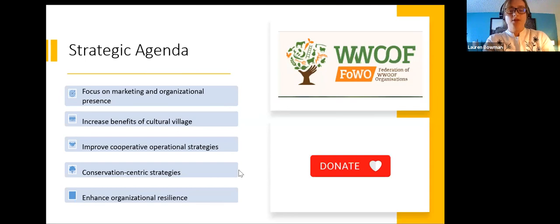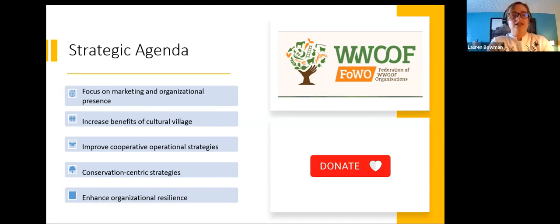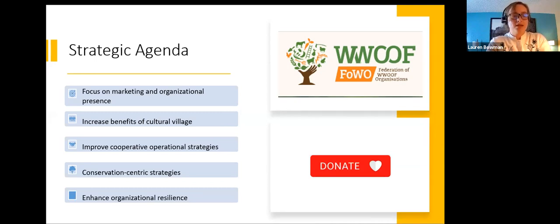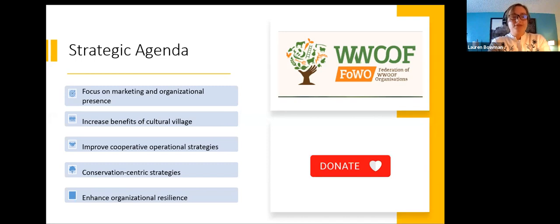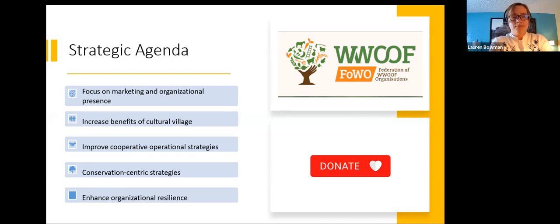Moving into our strategic agenda, it was important for us to have specific, actionable items that GGB could take moving forward as a result of our case study, helping them recover from the pandemic's impacts. We created this agenda to guide their future focus with a detailed actionable list of items. For the purpose of this presentation, we'll focus on two of the more important overarching strategies for the immediate future. One key area identified was marketing and organizational presence.